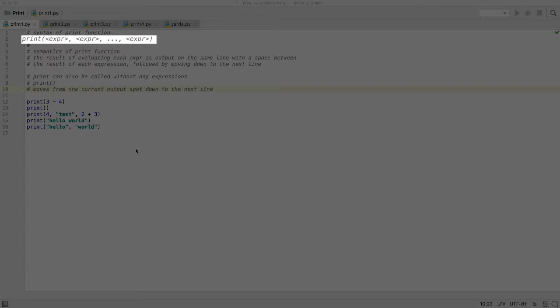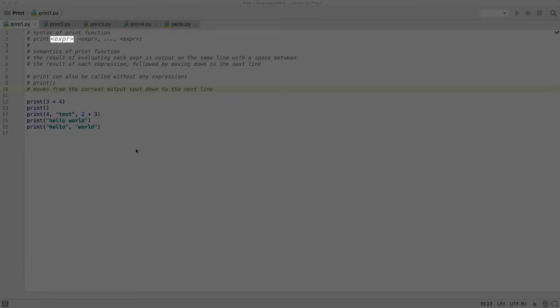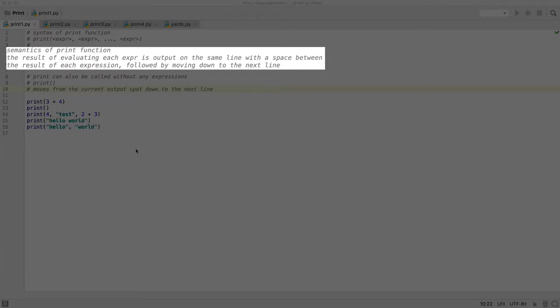The greater than and less than signs are used in the syntax diagrams to enclose a description of what should be replaced in that location in the Python statement. In this case, expr is what we are using to indicate an expression should be placed there. The semantics of the print function is each expression is evaluated, and the result of it is output.